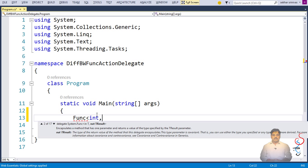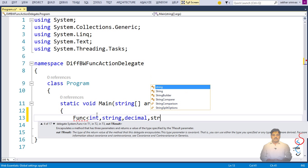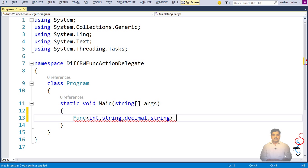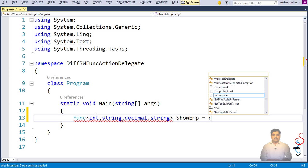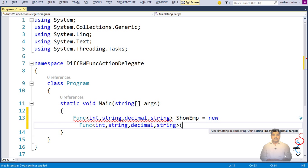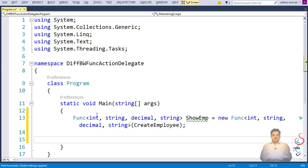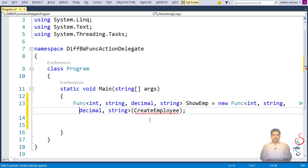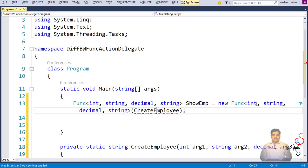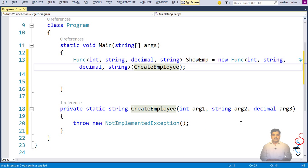Let me define a simple code. I say Func — I'm going to pass an integer, a string, and a decimal, and it is going to return a string. So what I've done is defined a delegate which can refer to any method that accepts an integer, string, and decimal as arguments, with a return type of string. I say show employee equals new, and I reference the method CreateEmployee.